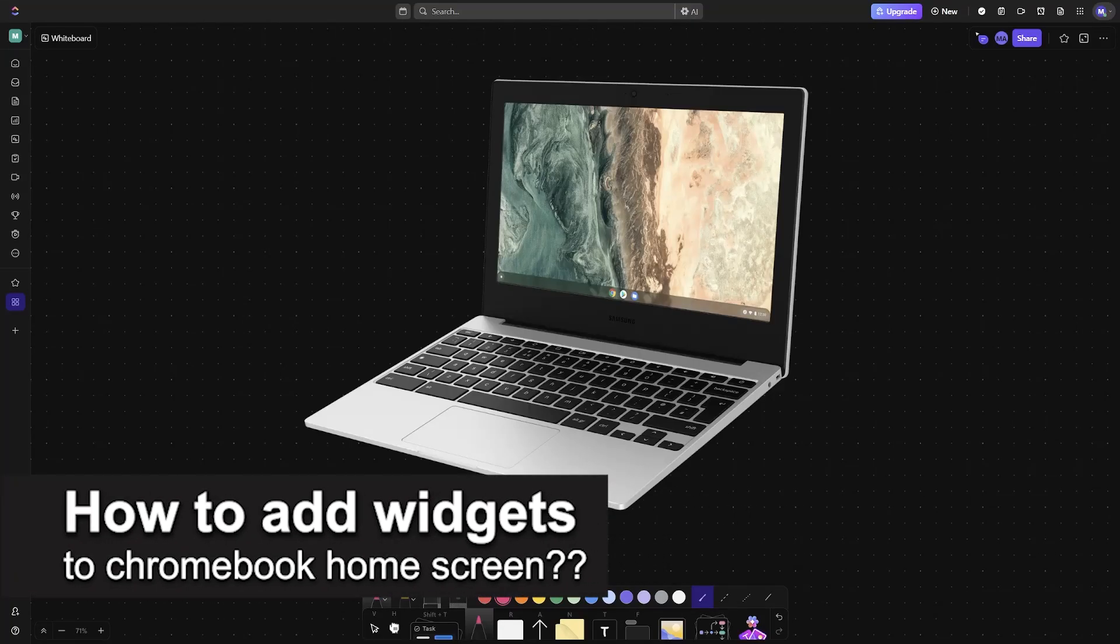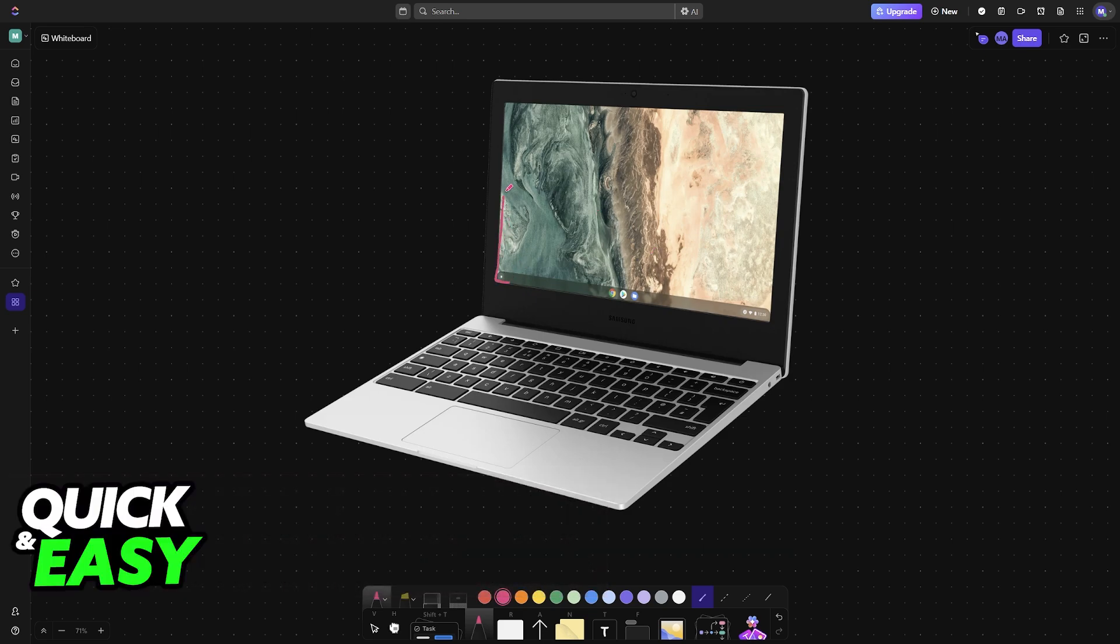In this video, I will solve your doubts about how to add widgets to the Chromebook home screen and whether or not it is possible to do this.